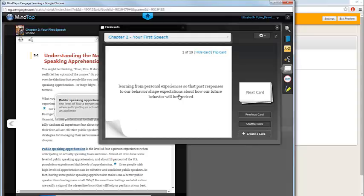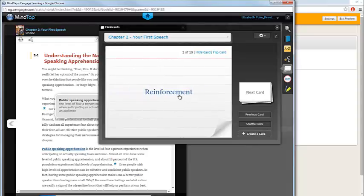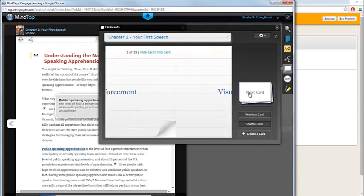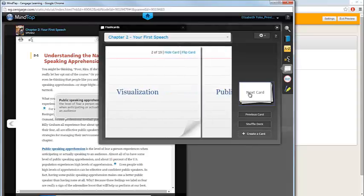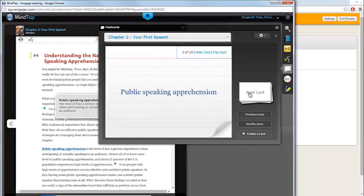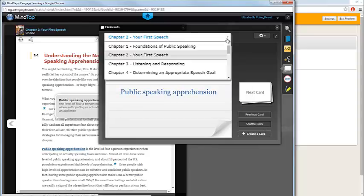You can click on the card to flip it to reveal the definition. Click the next card icon to move to the next term in the deck. You can also navigate to a different chapter by clicking the drop-down menu at the top of the page.